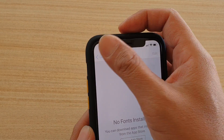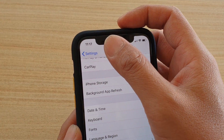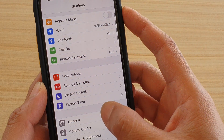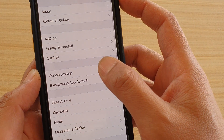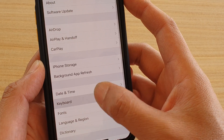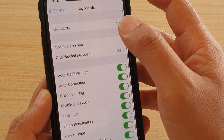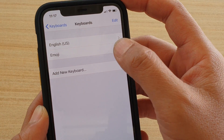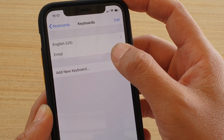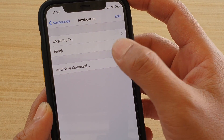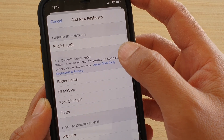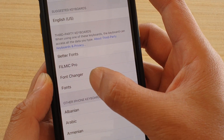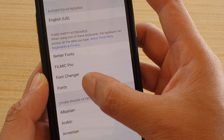What we need to do is go into Settings, then tap on General, then tap on Keyboard, then on the top tap on Keyboards, tap on Add New Keyboard, and then install the font app.